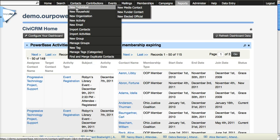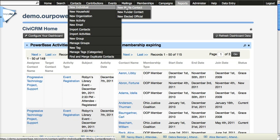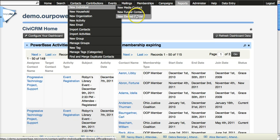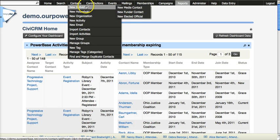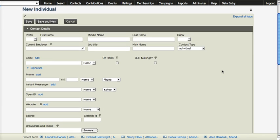There are some additional options that come up if PowerBase has some subtypes. So if you are creating a media contact, a funder contact, or an elected official contact, you would choose one of these, but in general you're choosing a new individual. The screens look the same; there are just some additional fields available for those subtypes that are not pertinent to most people.